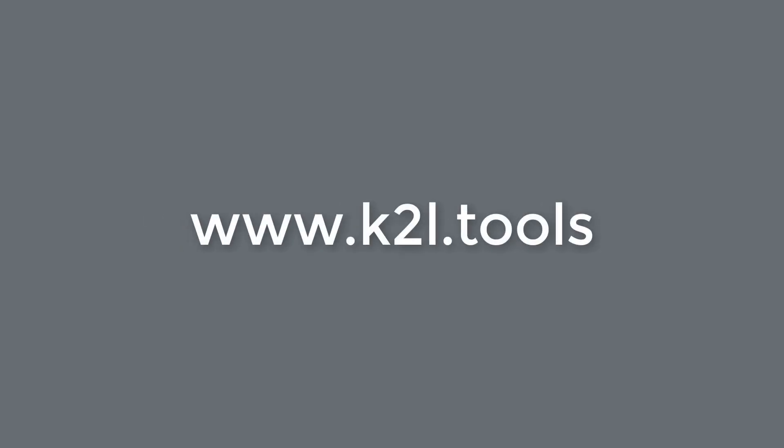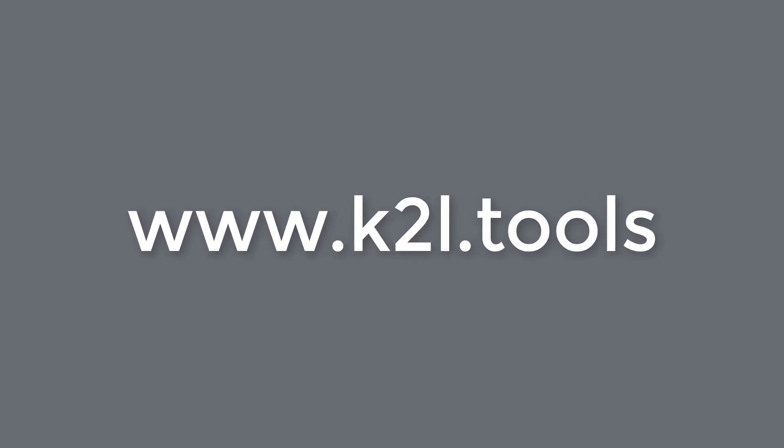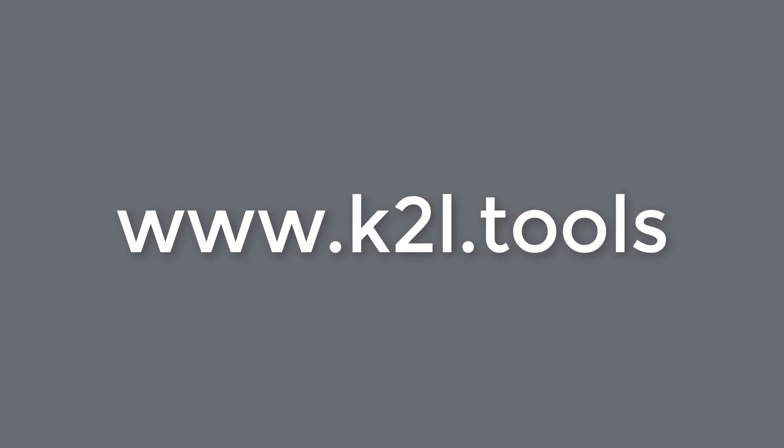If you now want to learn more about T1S Sim, please visit our website at www.k2l.tools.